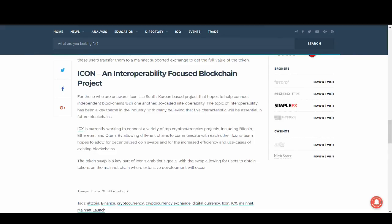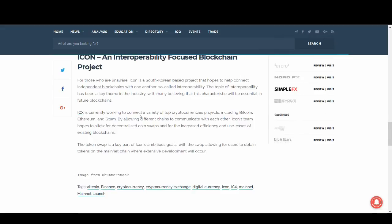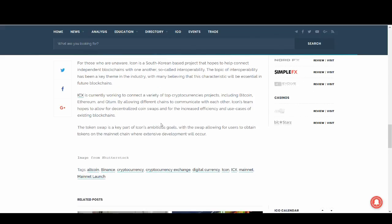That is the reason why it has gone up massively. This is something that I wanted to read out as a summary to what ICON is. Interoperability is a focused blockchain project. Basically, they're trying to connect everything, the internet of blockchains, if you will. The topic of interoperability has been a key theme in the industry, with many believing that this characteristic will essentially be the future of blockchain. They're already working in connecting Bitcoin, Ethereum, Quantum by allowing different chains to communicate with each other. The ICON's team hopes to allow decentralized coin swaps for the increased efficiency and use cases of existing blockchain. The token swap is a key part of ICON's ambitious goals, with the swap allowing for users to obtain tokens on the mainnet chain where extensive development will occur.